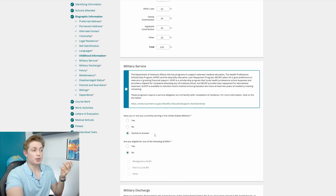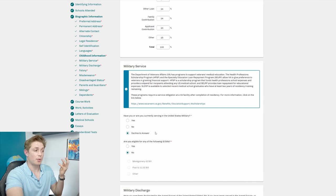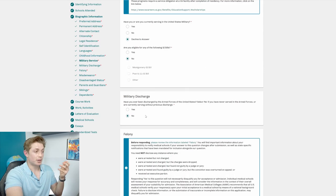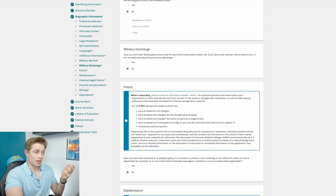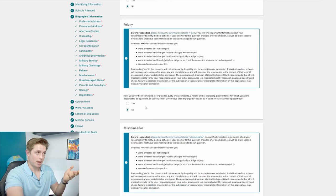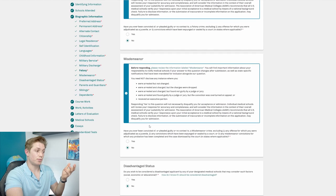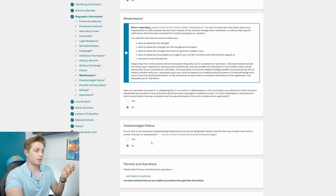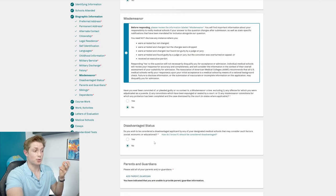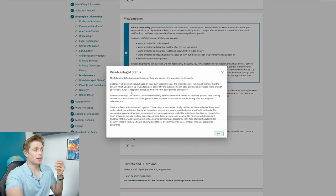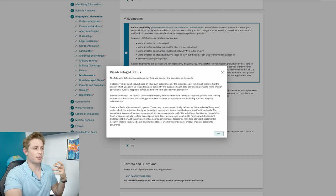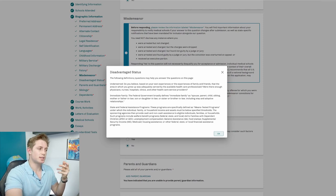Military service, you have to answer this truthfully. Honestly, I would not recommend hitting decline to answer. I would answer it truthfully. Military discharge, you have to answer that truthfully. Have to answer if you've had a felony. Have to answer if you had a misdemeanor. Have to acknowledge your disadvantaged status, yes or no. Definitely click on that link and understand what that means because that might mean different things to different people. This has the definition there.